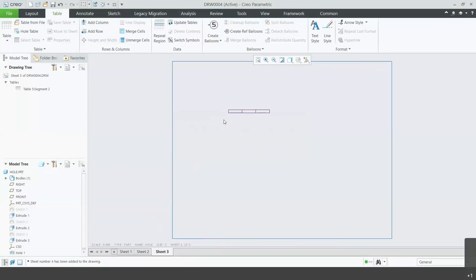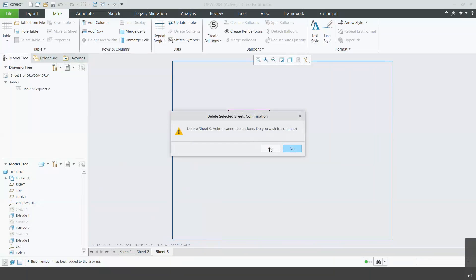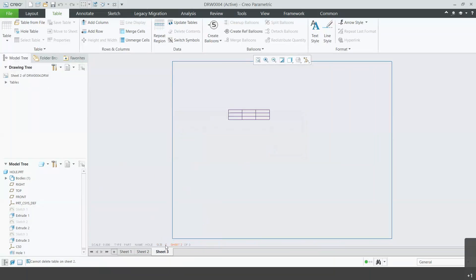This will prevent me from deleting the sheet. For example, go down to sheet 3, right click, click delete. Do you want to continue? Yes. As you can see, sheet 3 is still there, because the error says: cannot delete table on sheet 2.